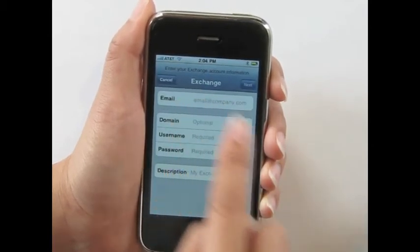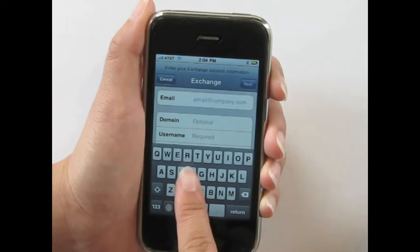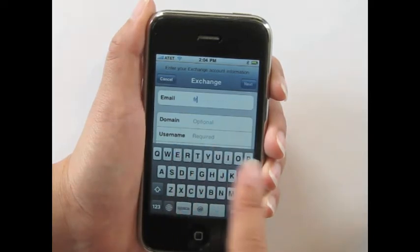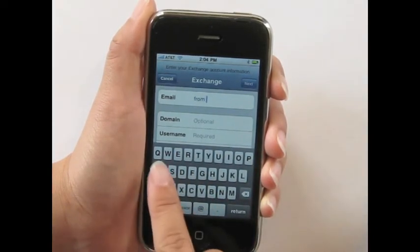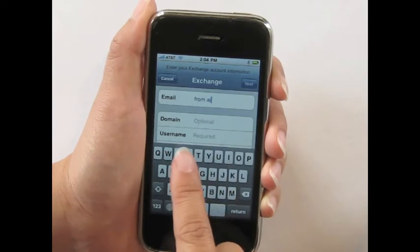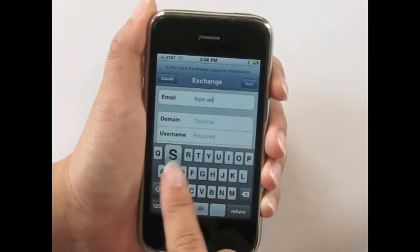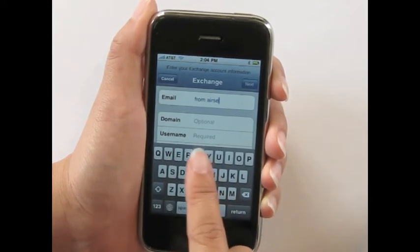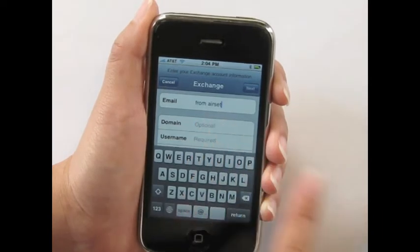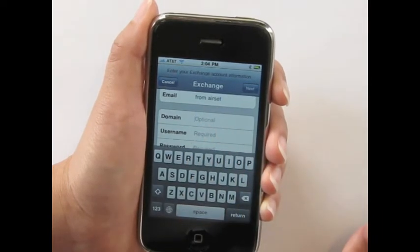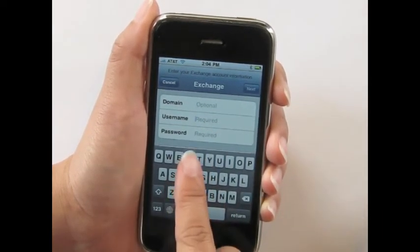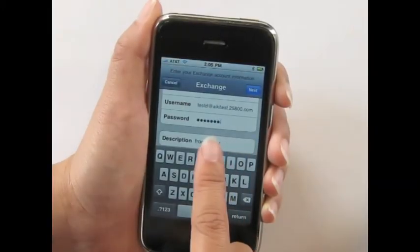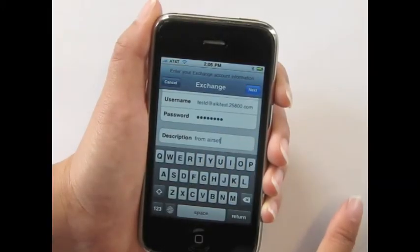Now you fill in your information. For the email field, instead of inputting your actual email, you can simply put From Airset. Leave the domain field blank. Enter your Airset username and password. When you're done, click Next.